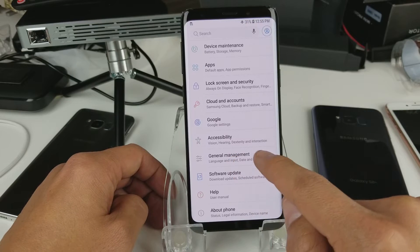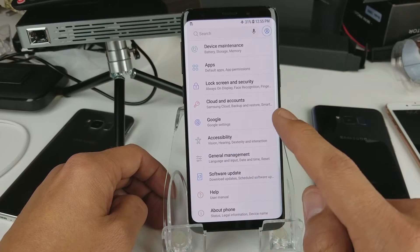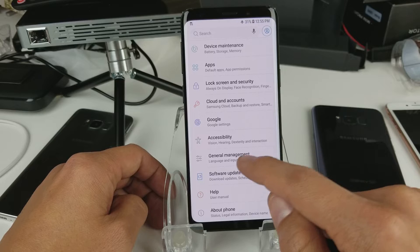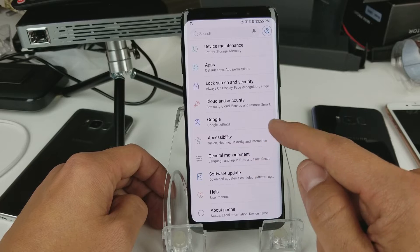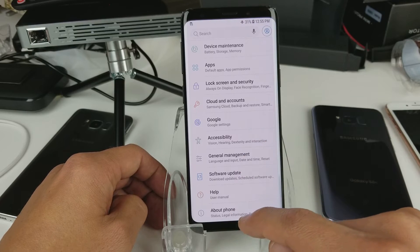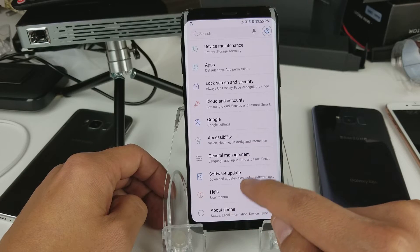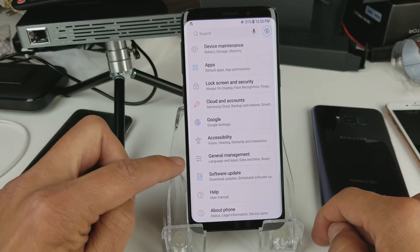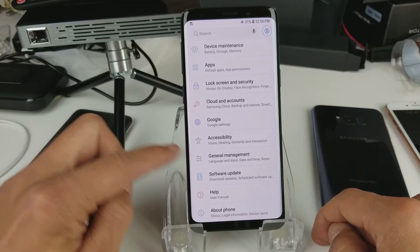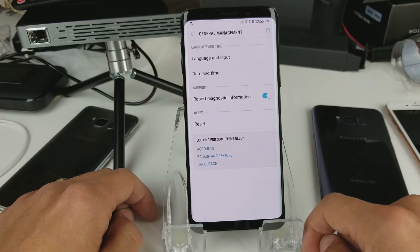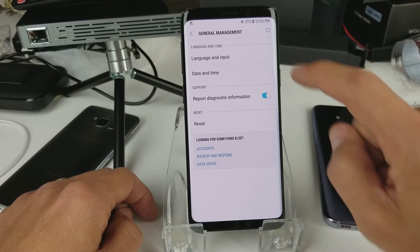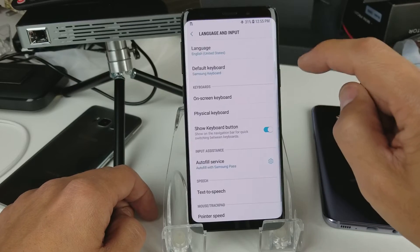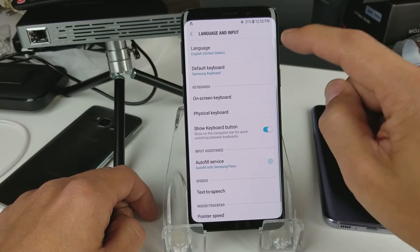From here you want to go to General Management — remember this, because maybe your phone is stuck in Chinese and you don't know what it says. From the bottom, go up one, two, three, four — remember this icon. Click on General Management.